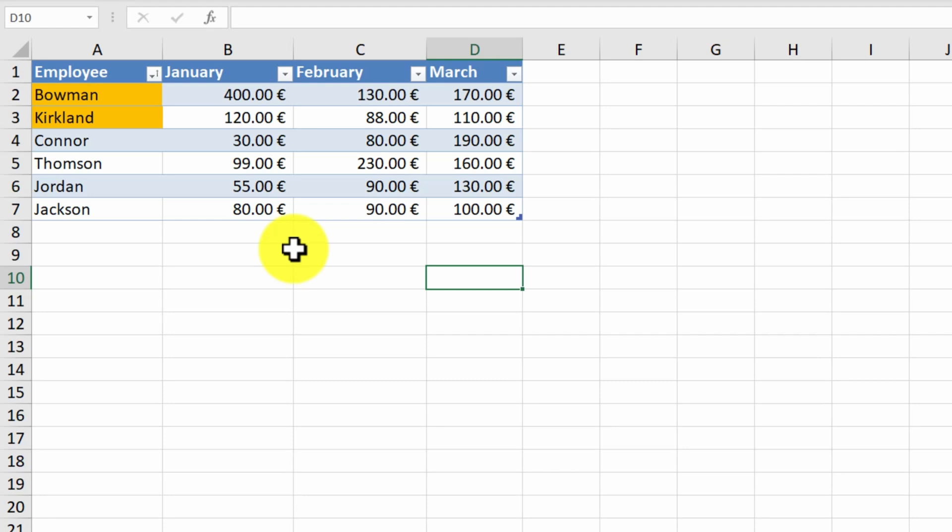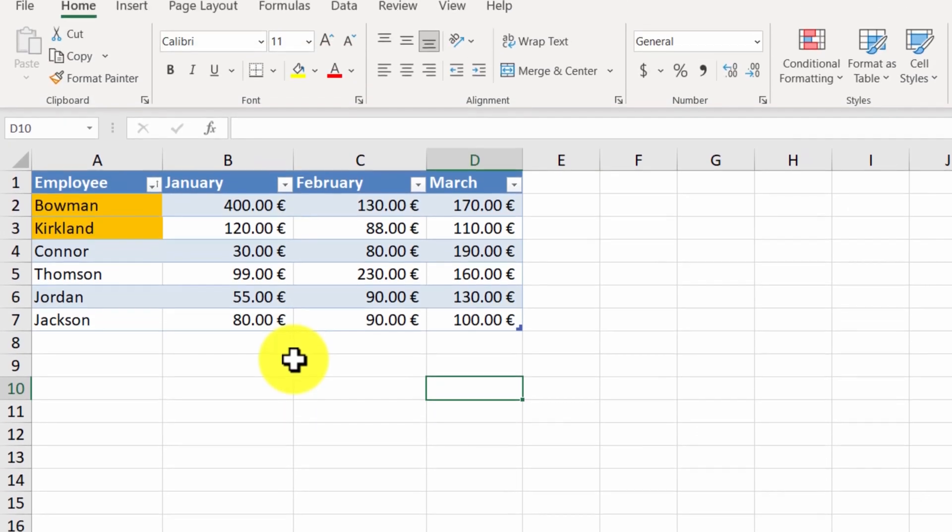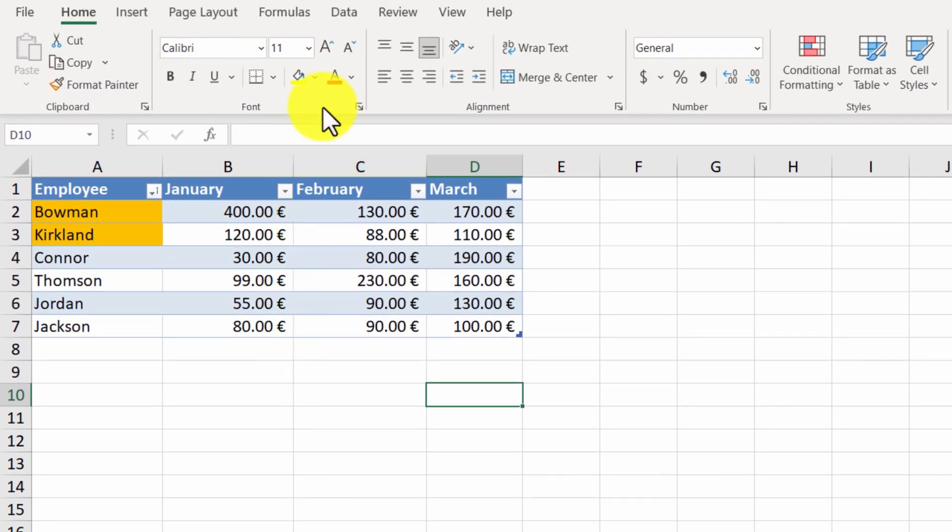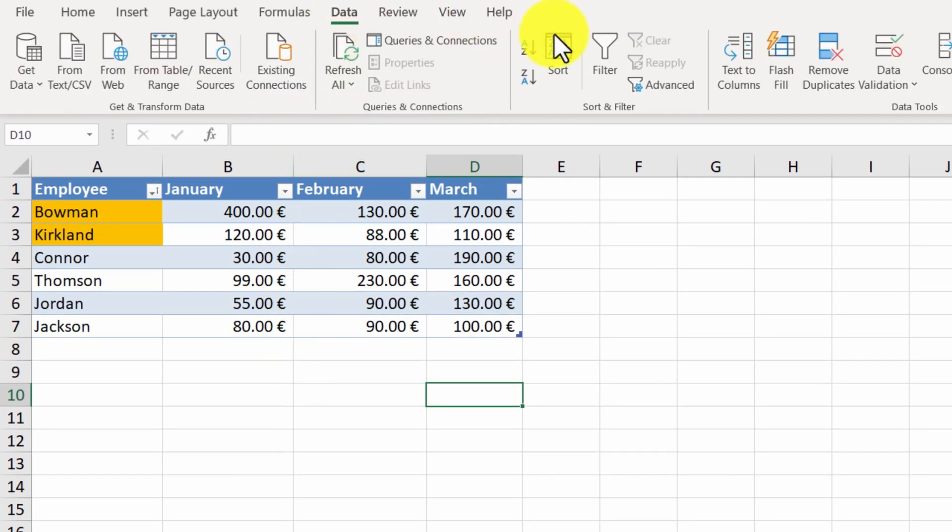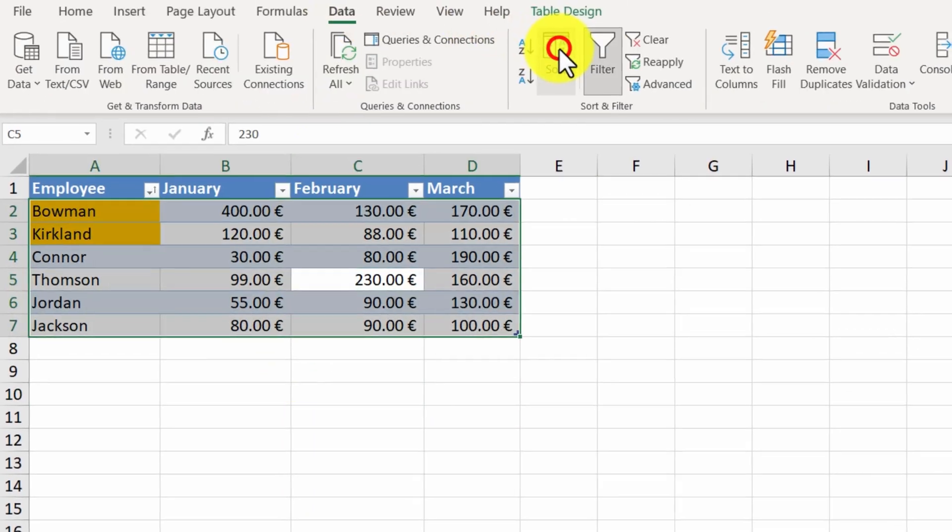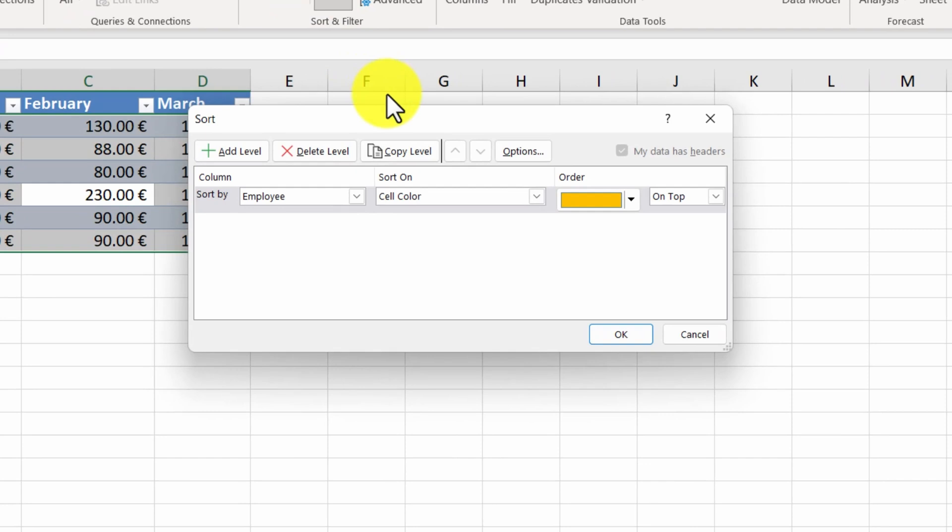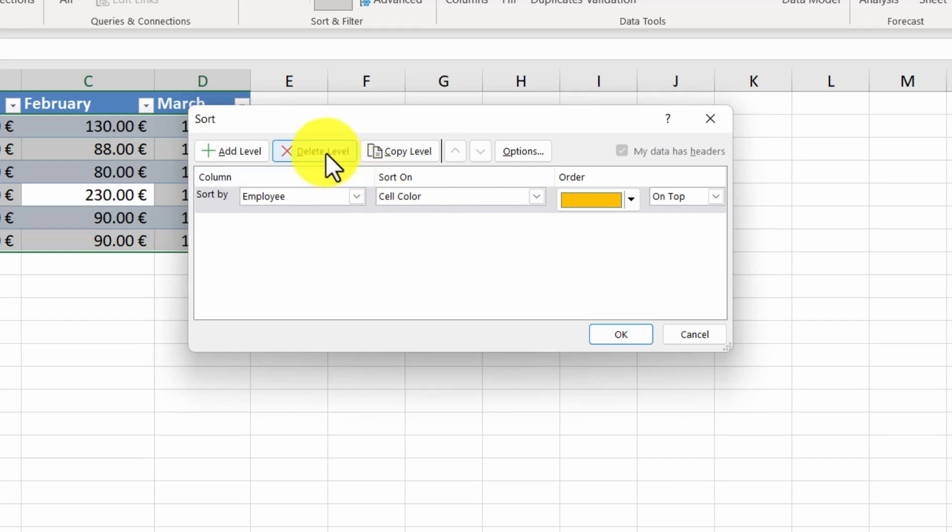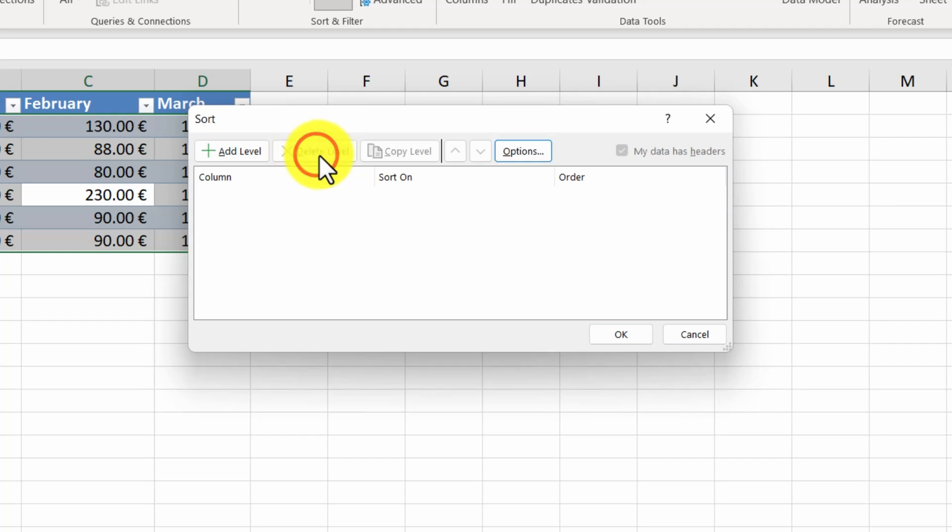To disable our sorting, we have to go to the data tab of the ribbon and click on the sort button. A new window will appear. This window can help us sort our data by multiple columns, which we will talk about in another video. Here we will also find this button, the delete level button. By clicking on it, we remove our sorting.